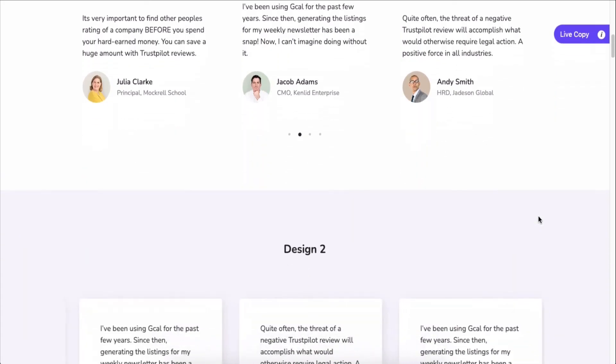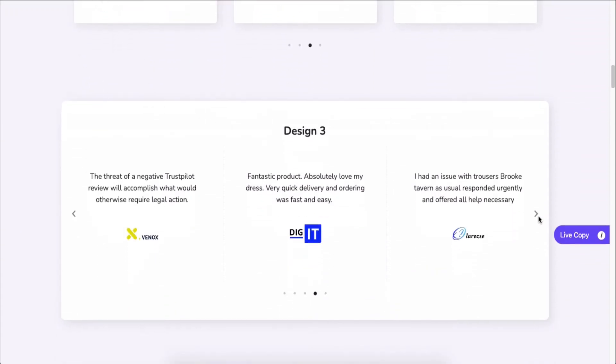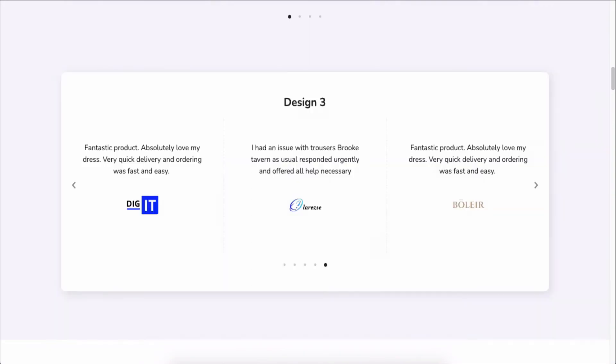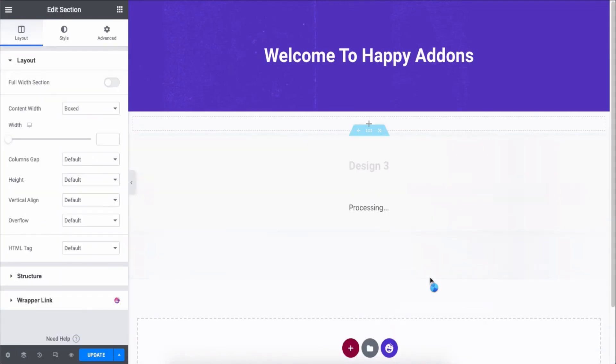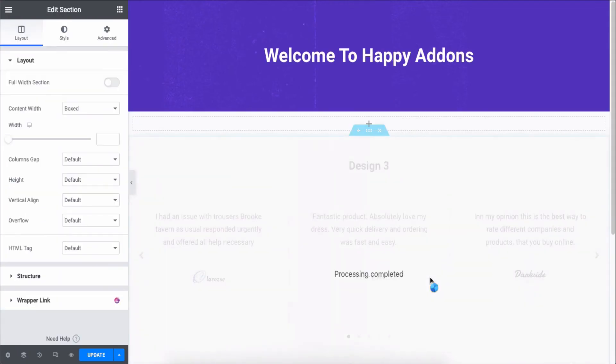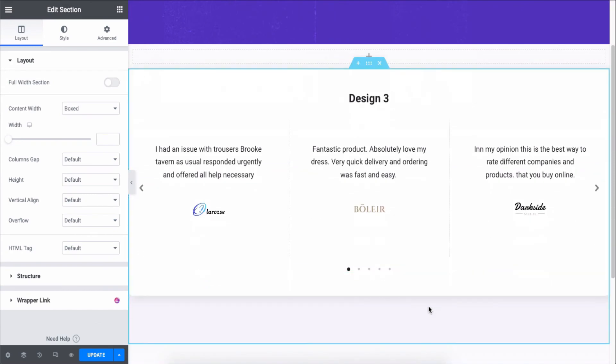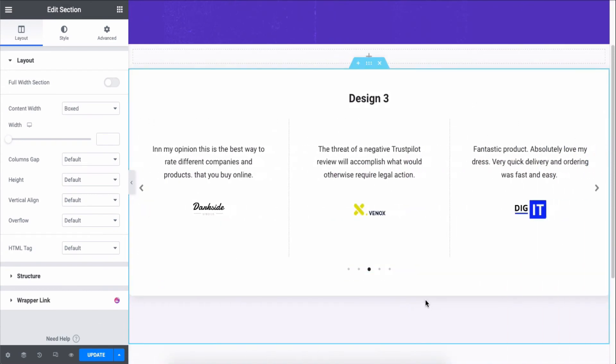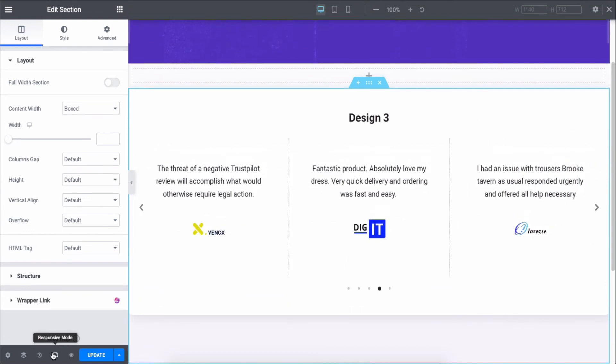Just copy any design and paste it onto your preferred page. Also, you can check the responsiveness of your design in different modes.